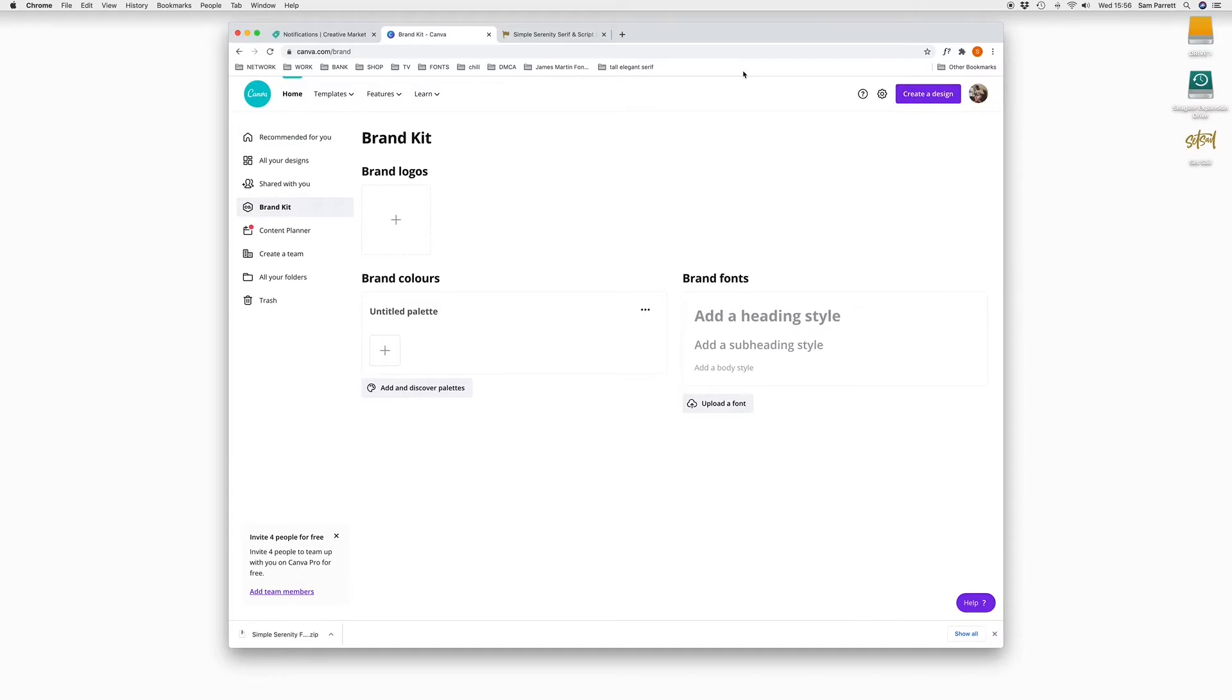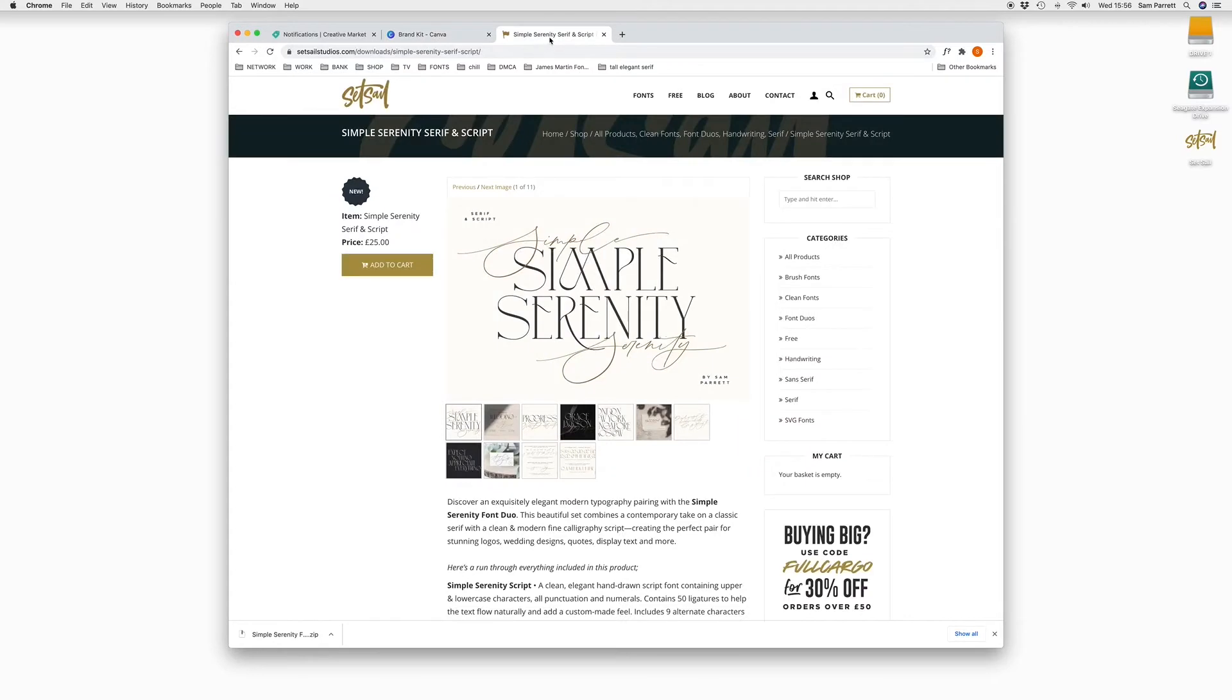So the first thing you need to do, obviously, is download your font. There's a number of websites you can purchase commercial fonts from. I'm going to use one from my own website called Simple Serenity, which you can see down in the corner of my web browser here I've already downloaded.